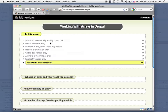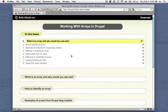Okay, let's go ahead and get started by talking about what an array is and why we would want to use one in Drupal.